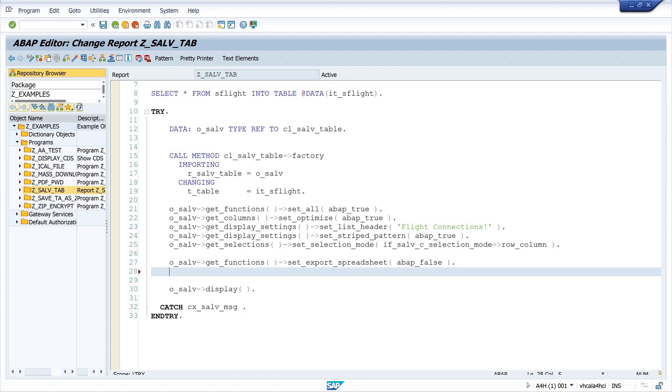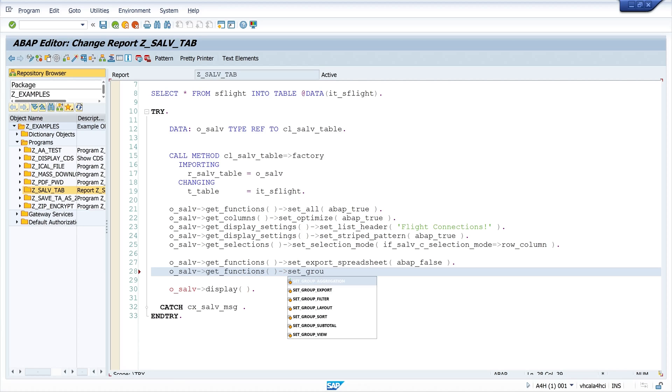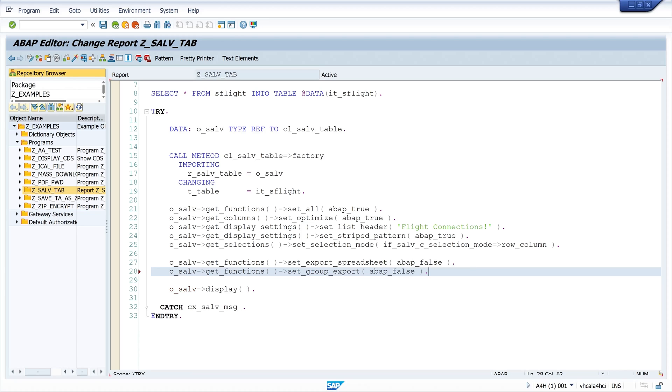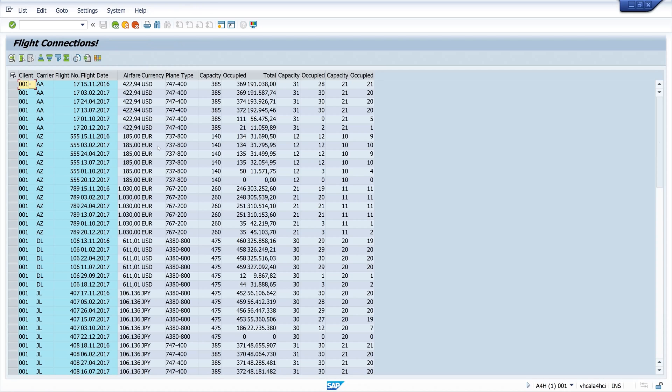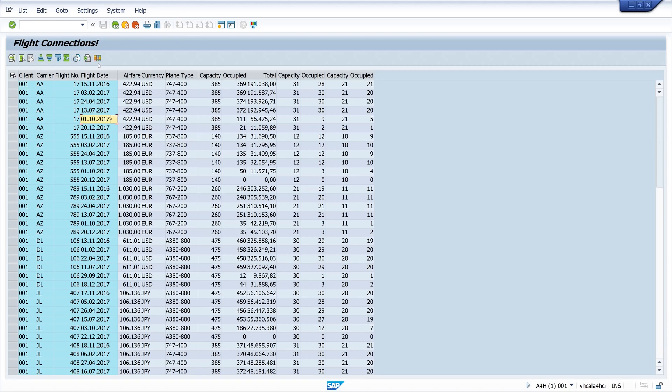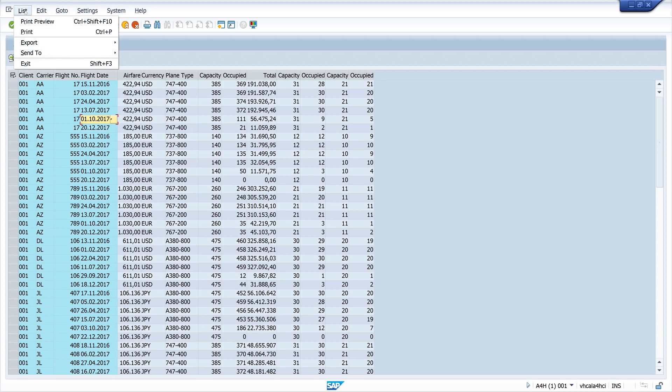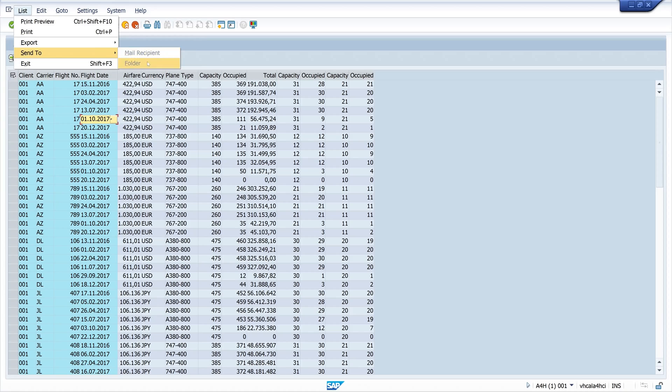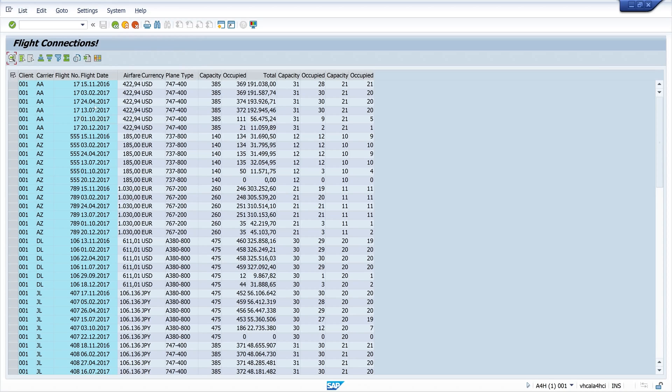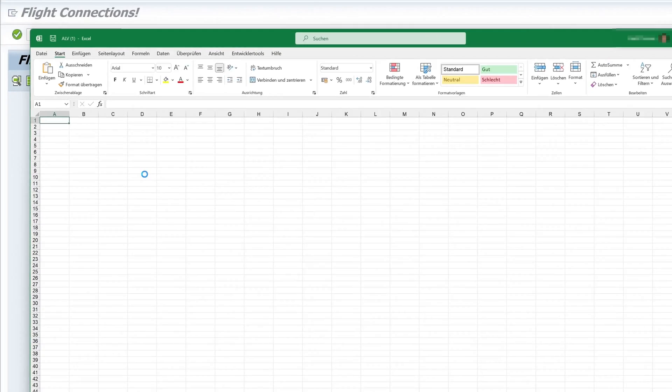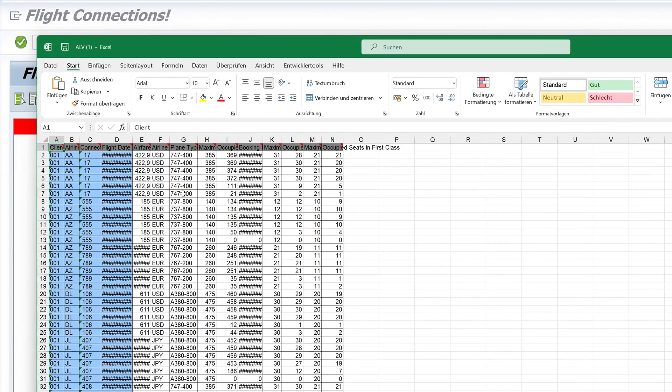If we prevent the export, the whole export and mail functions, we can deactivate the whole function group with the method set_group_export, and here I set ABAP_FALSE. So run again. Now we see no context entry and no mail icon, no local file icon. And we see here the menu entries are not available anymore. But if we click here on the Excel icon, we are able to export this data into a spreadsheet, into an Excel file.